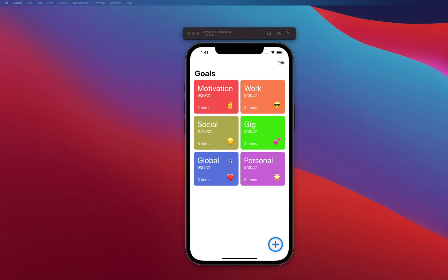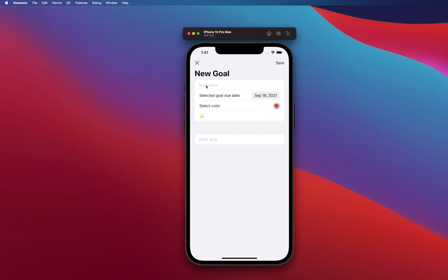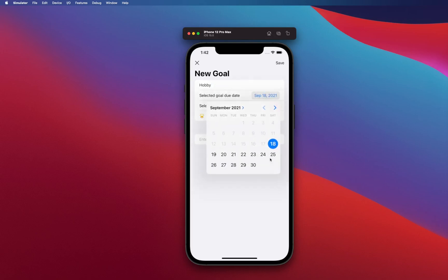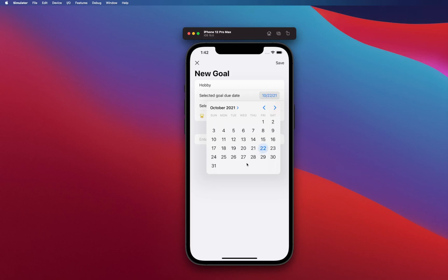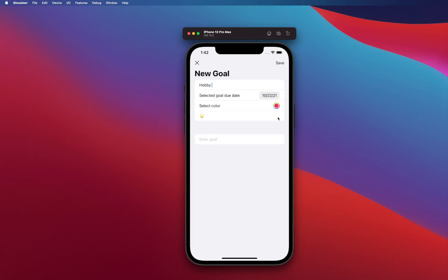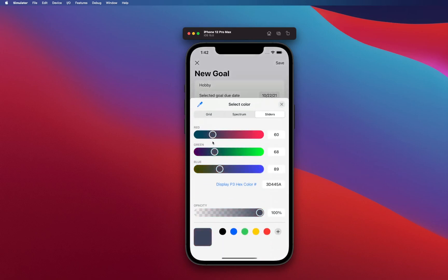First of all, this app is going to have a home screen which will have categories of goals — you can have motivation goals, work goals, social, gig, global, personal. If you want, you can add a new goal. Let's say I want to add a category for hobbies — that's better, a goal for my hobbies. I'm going to select a due date by which I want to accomplish these goals, and I'm going to choose a color to better represent the card.